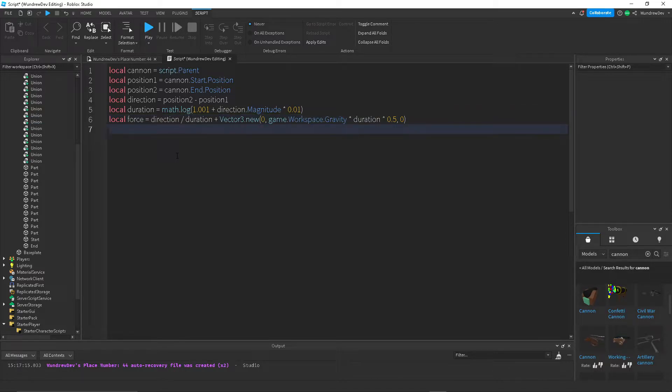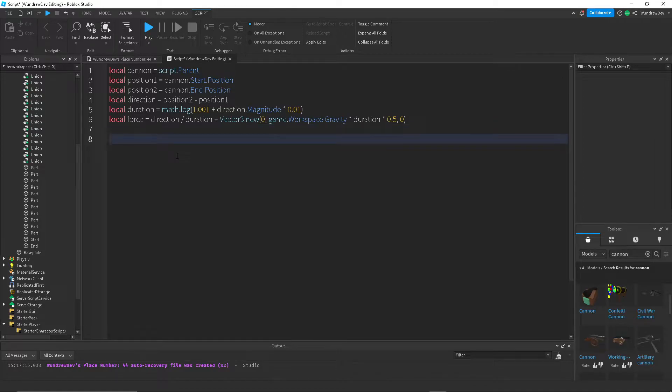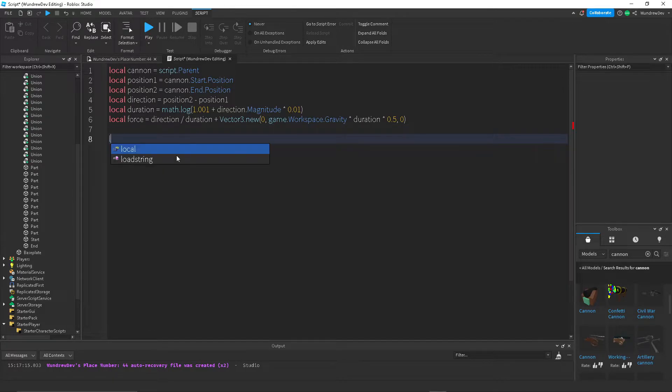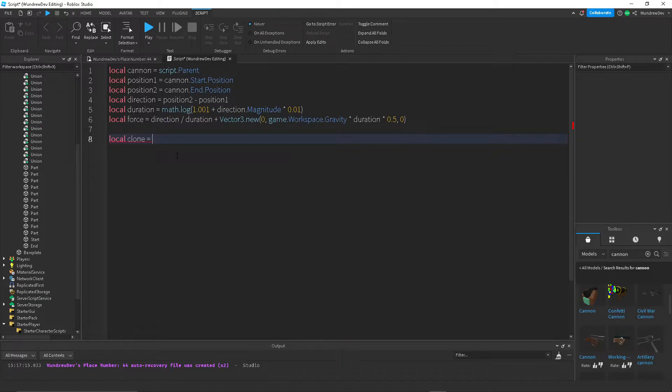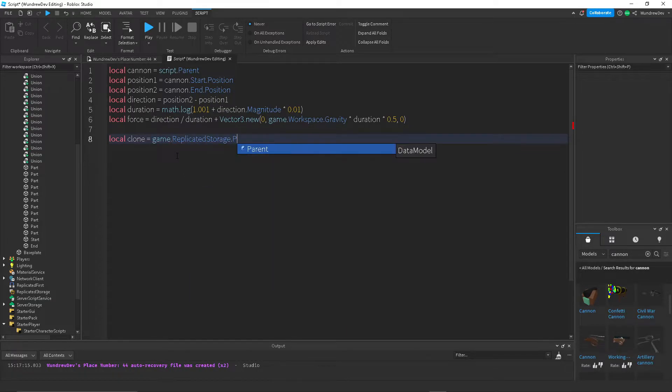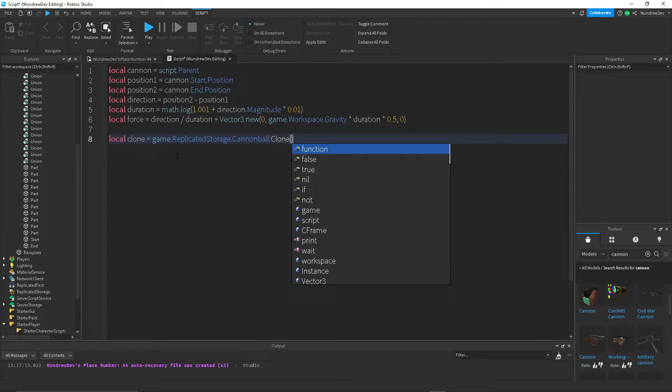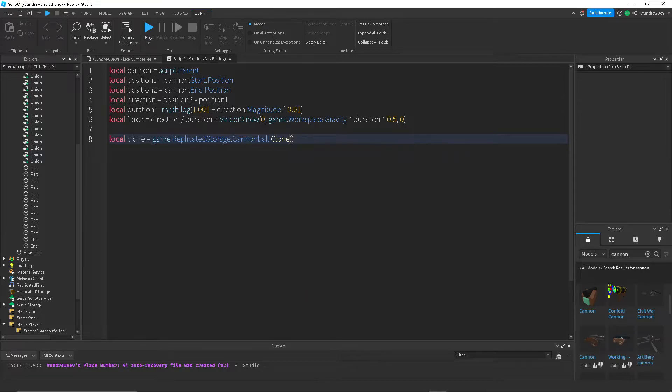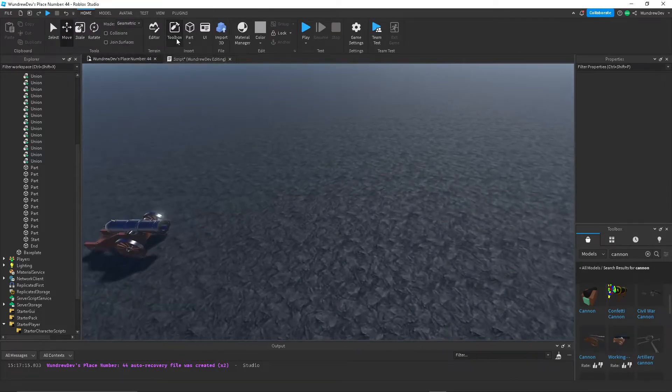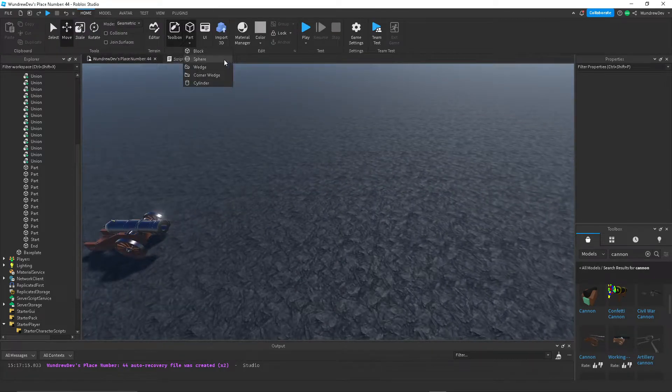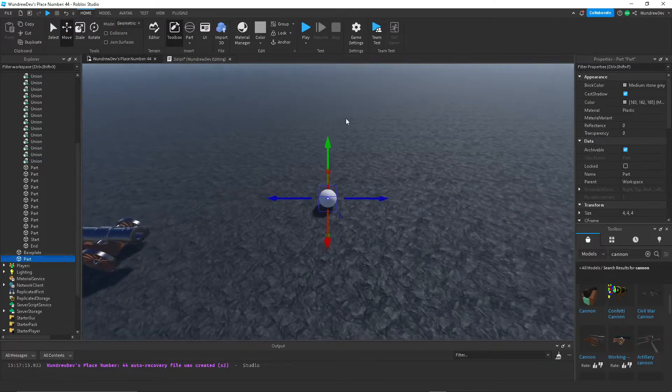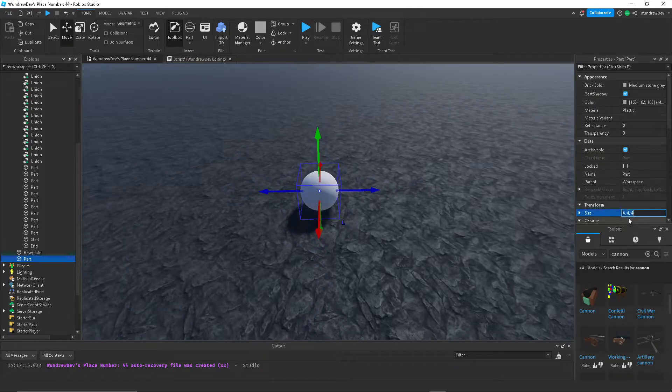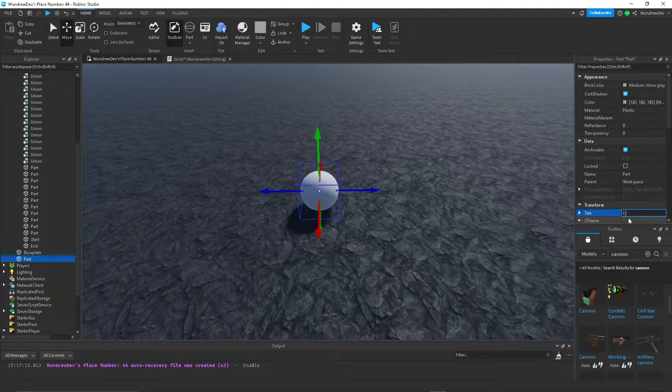So now that we have that, what we can do is actually create the clone of the projectile. So local clone is equal to game.replicatedStorage.canonBall and clone that. So let's go ahead and create the cannonball. I'm going to create a sphere. Let's set this to 1.4. Let's do 2, 2, 2.